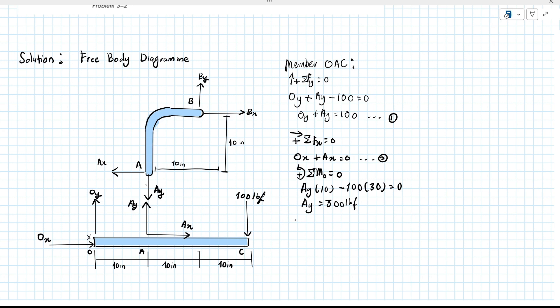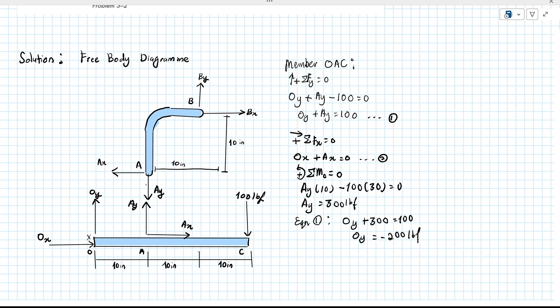After that, we substitute AY equals 300 into equation one: OY plus 300 equals to 100. So OY equals to negative 200 LBF. Negative 200 means it acts in the opposite direction — since we assumed upward is positive, OY actually acts downward.